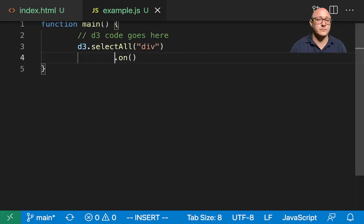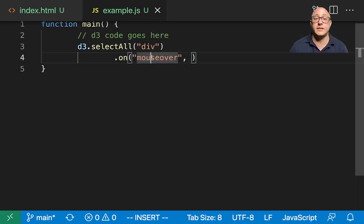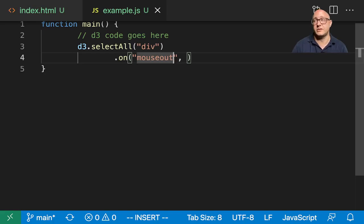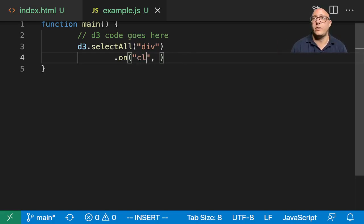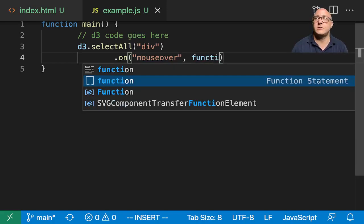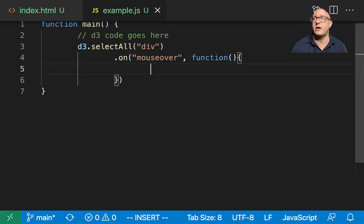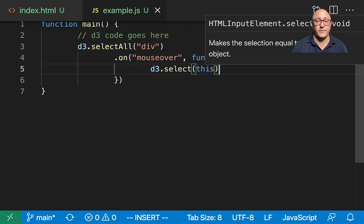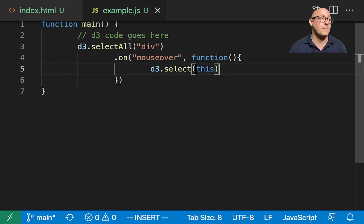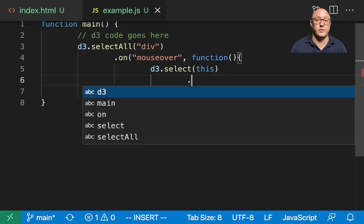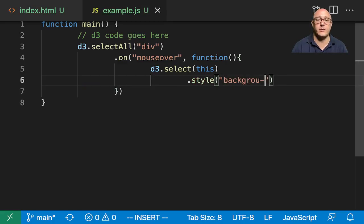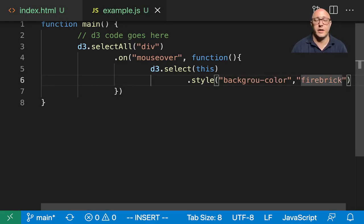First we want to select all of our divs, and then on mouseover - this needs to be text here. If you want click or something you would change this to click. If you want mouseout, when the mouse leaves the box, you can do that as well. But for now we want mouseover. Then we need to put in our event listener with an anonymous function. We want to do d3.select(this) because we want that object of the D3 div tag. Then we want to do .style() background-color and we want firebrick.